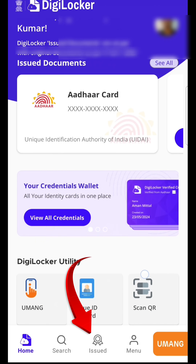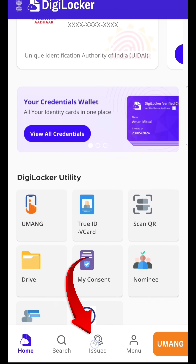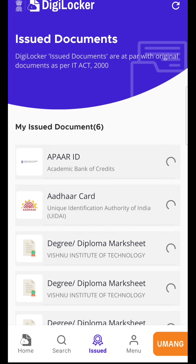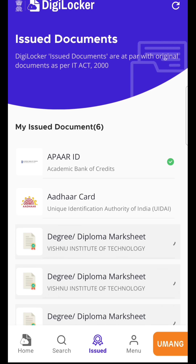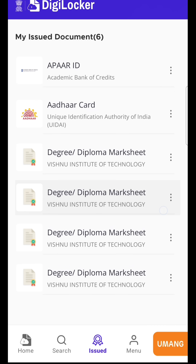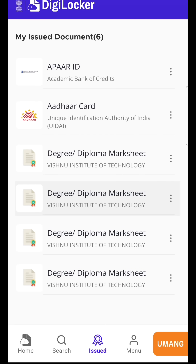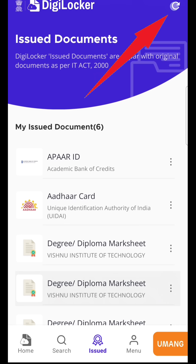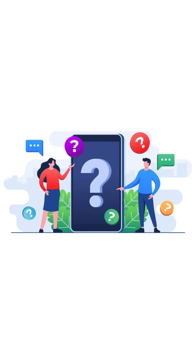On the home screen, at the bottom of the screen there is a button called Issued — click on it. Here you can access all your certificates. If you can't find any certificates, click on Refresh and you will get them.